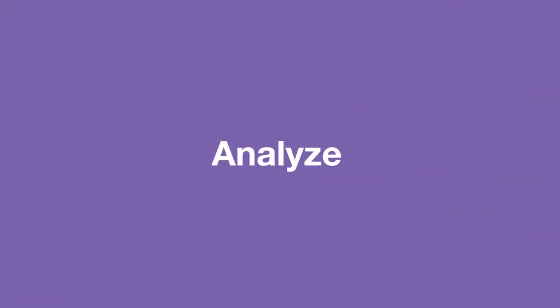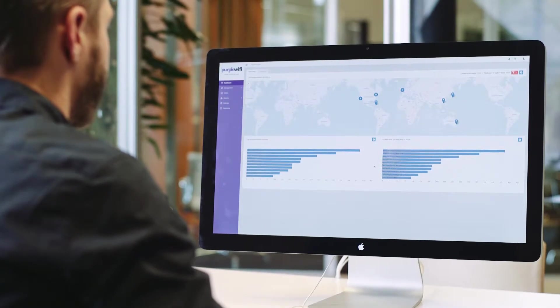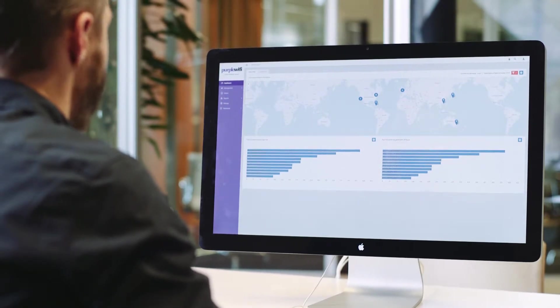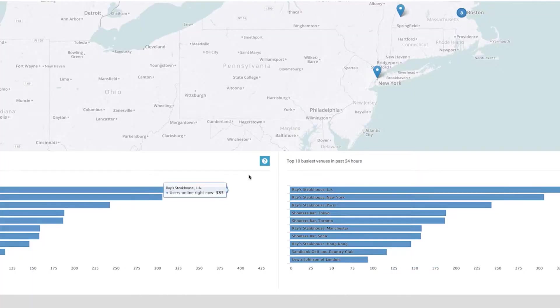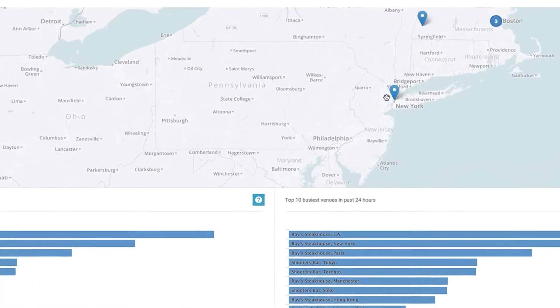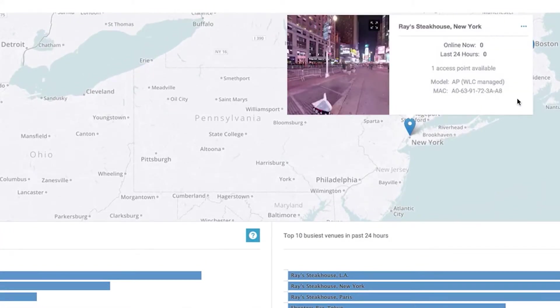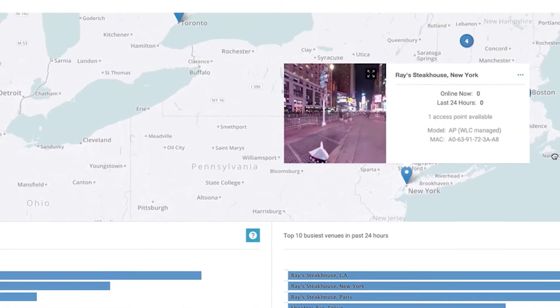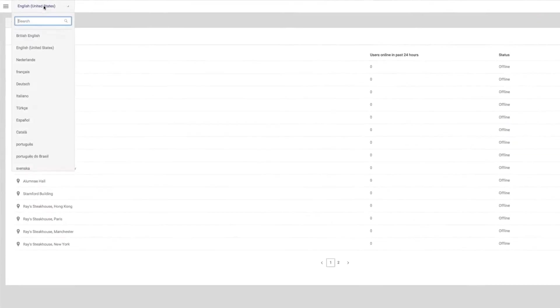The Analytics portal has varying levels of user access. Customers can see a bird's eye view of their global estate and look at the performance of venues as groups. Individual venues can log in and only see a view of the world that's important to them.